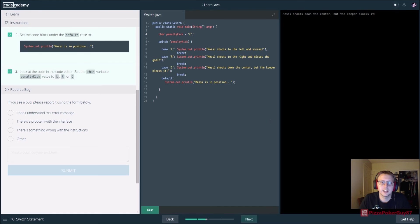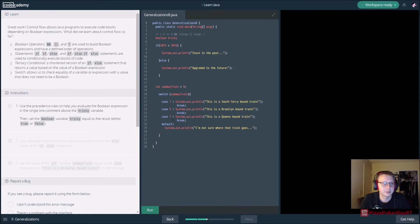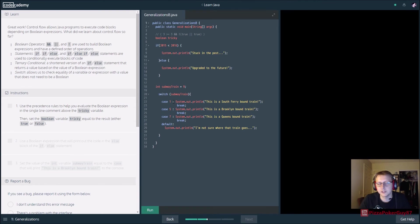We change it to 'c' and she gets her shot blocked - most embarrassing of all things.